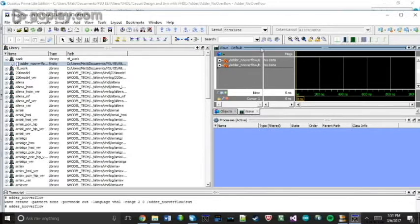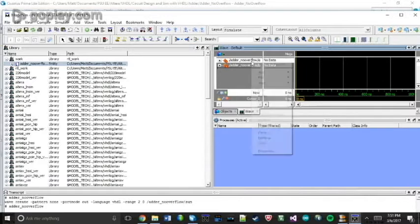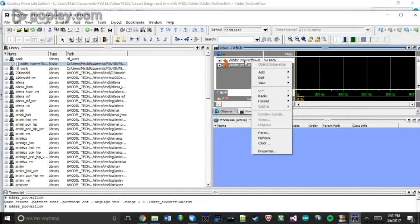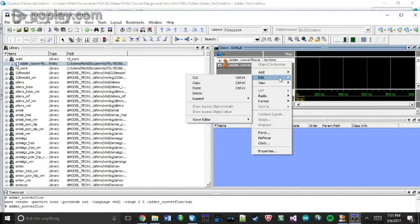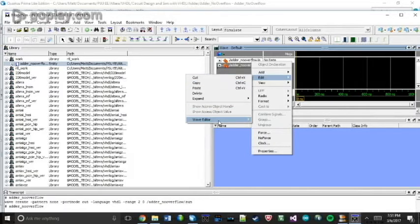And then from here, you can set, if you right-click, you can set your constants or patterns, the bit patterns. So you right-click, Edit, Wave Editor, Create Modify.